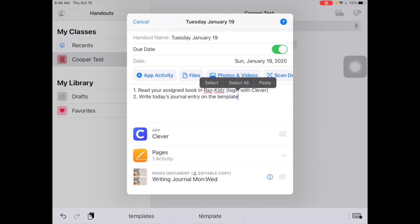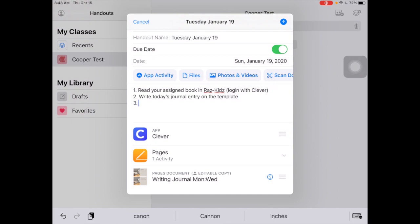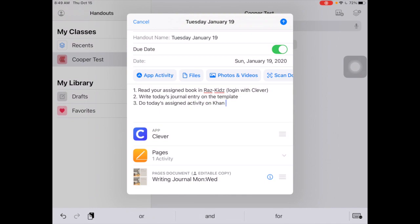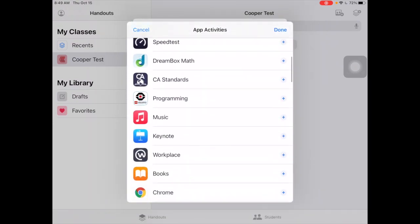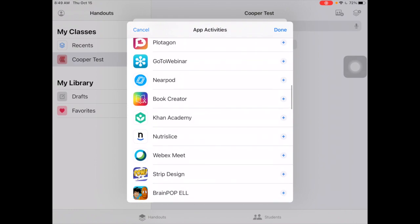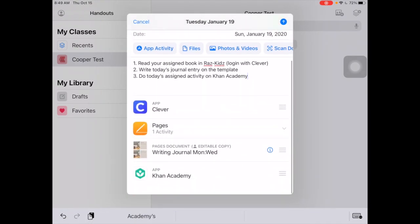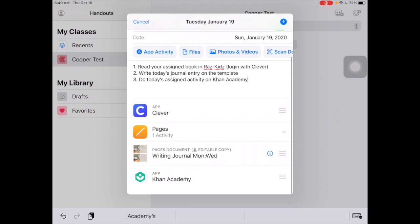Back up to my instructions: do today's assigned activity on Khan Academy. Khan Academy is an app I want to add there for them, so I go to my app activities, find Khan, and it's going to add it to their list right there.